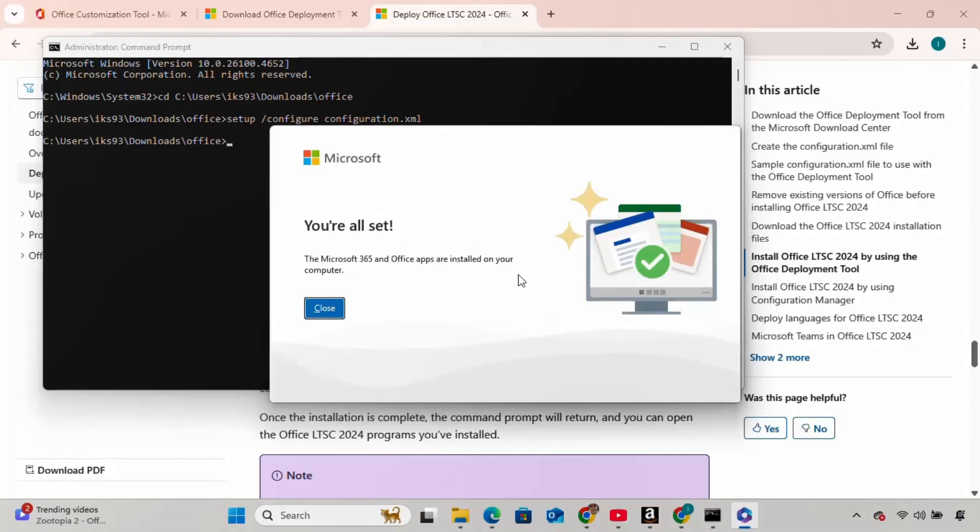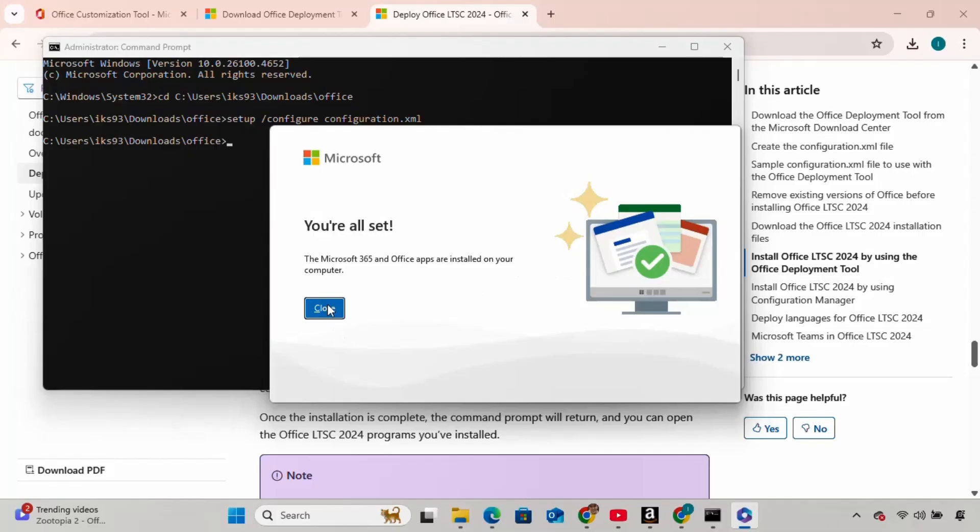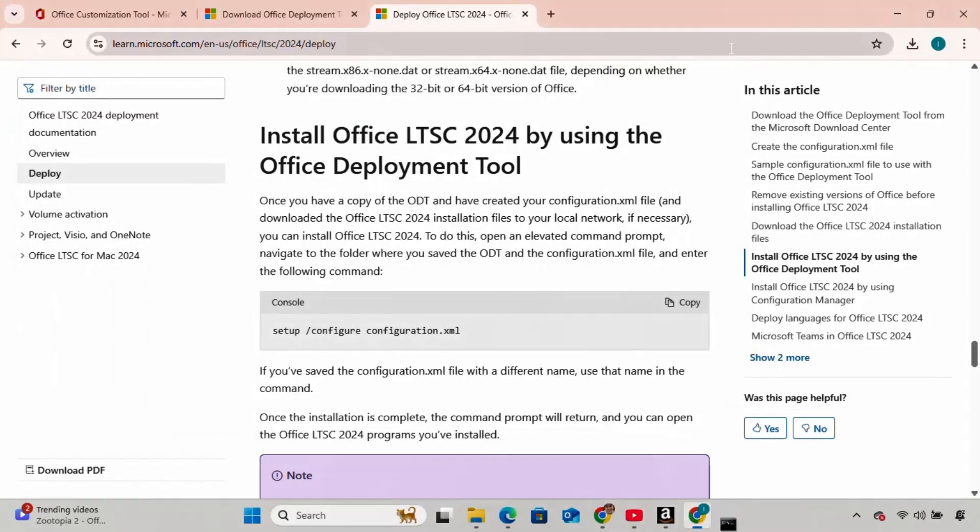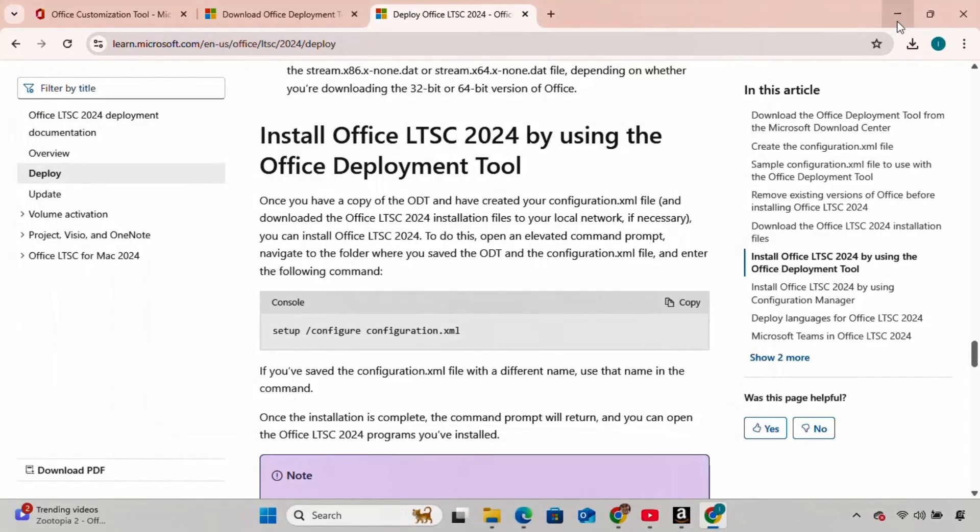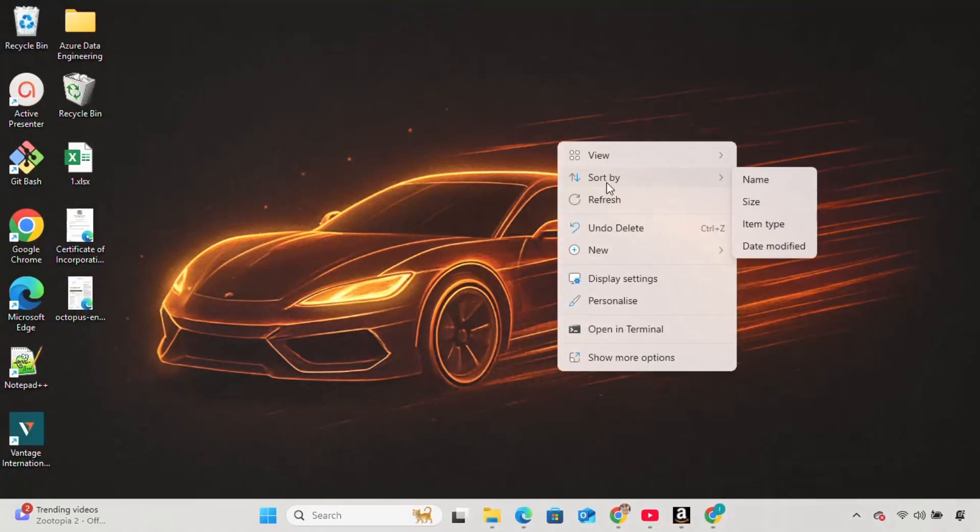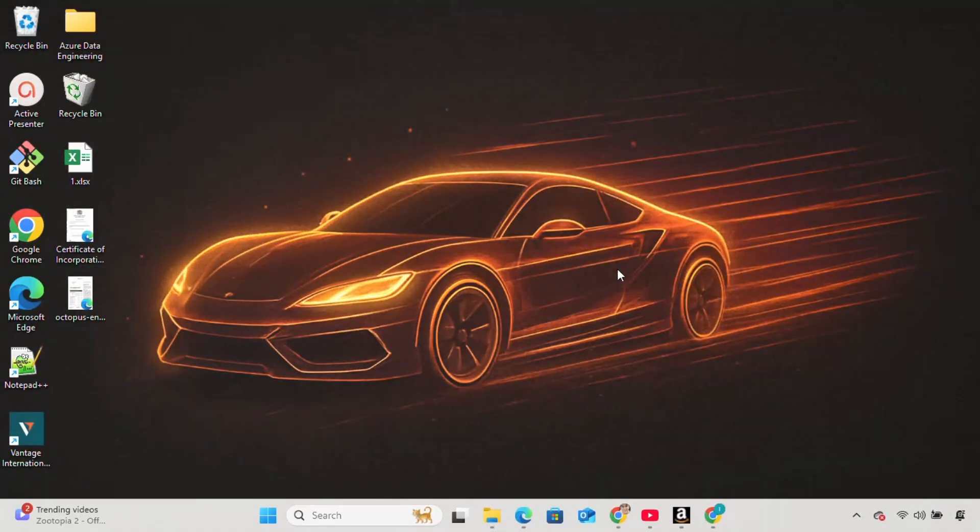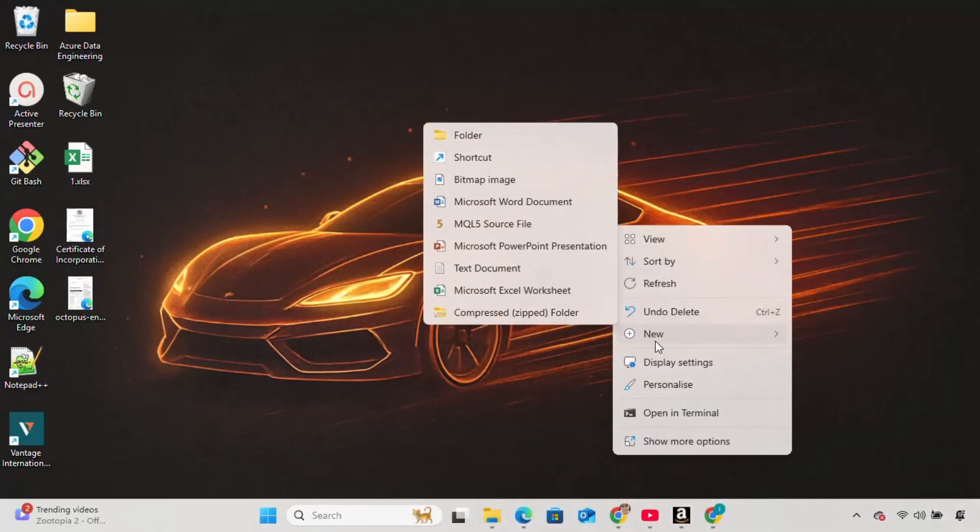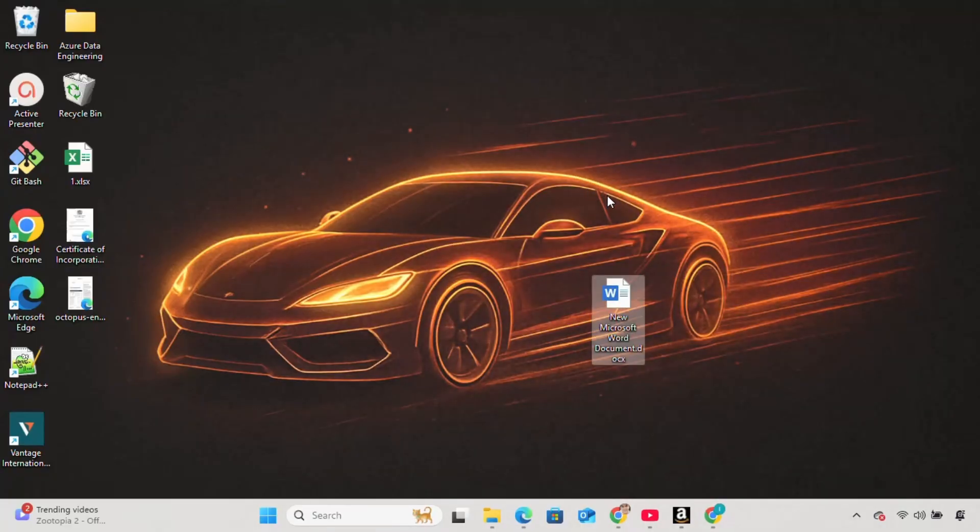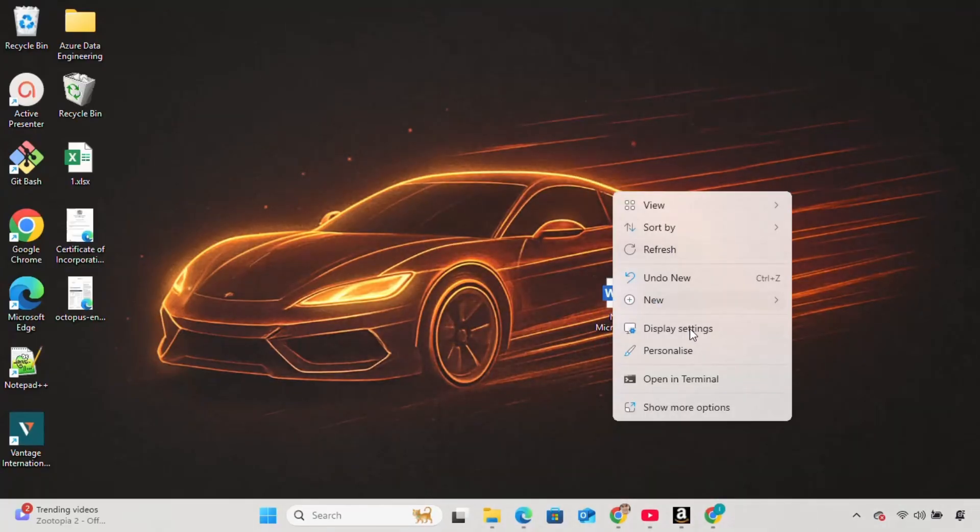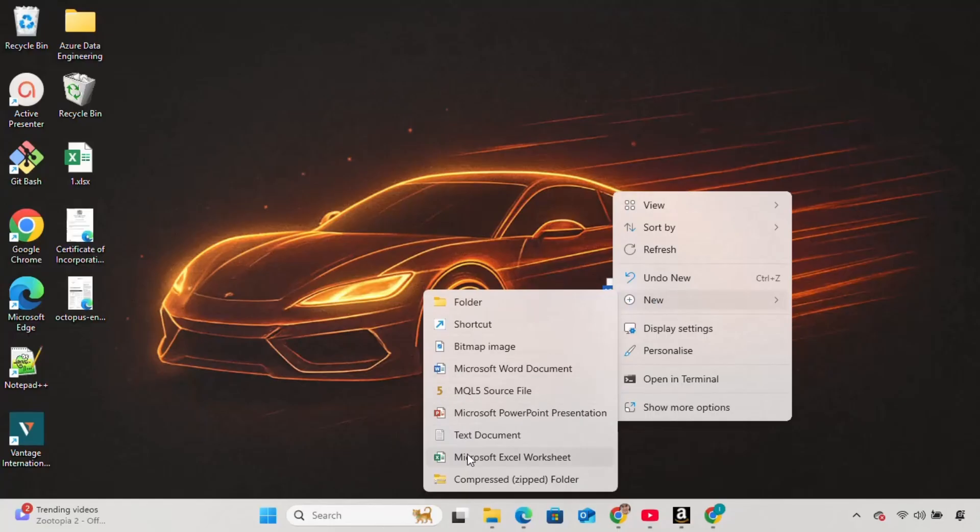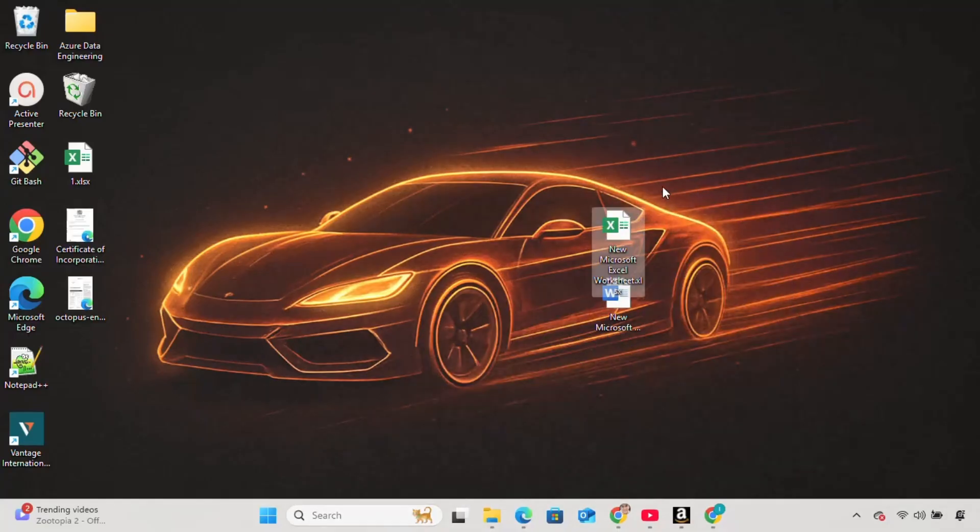Now, Microsoft Office is installed on our system. To verify the installation, go to your desktop, right-click anywhere on the empty space, then select New, and create a Word document. Do the same for Excel and PowerPoint files to make sure everything is working perfectly.